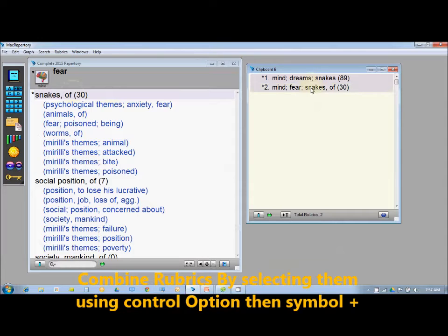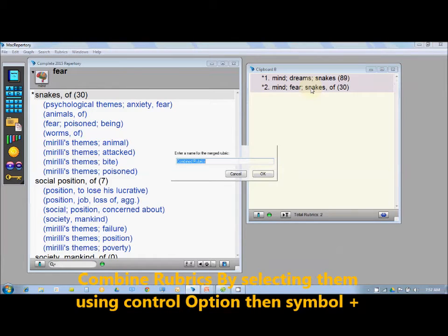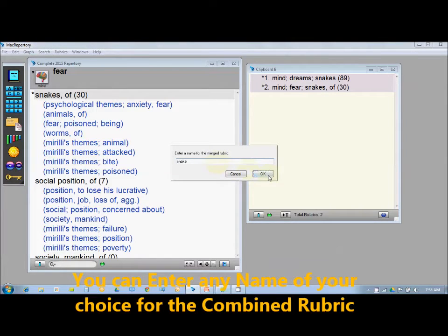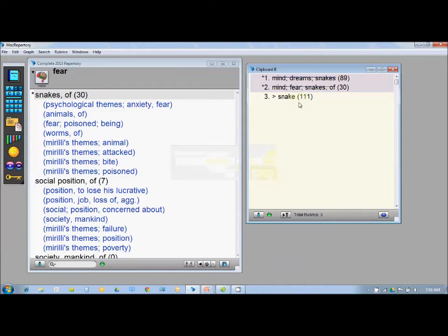To combine rubrics, go to the clipboard, select both rubrics, and press the plus button on your keyboard. A window prompts you to enter a name for the merged rubric — type something like 'snake' — and it combines both rubrics together, giving you a combined rubric. In this example, the combined rubric contains 111 remedies.